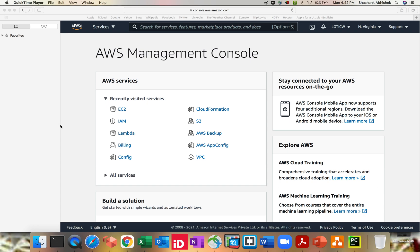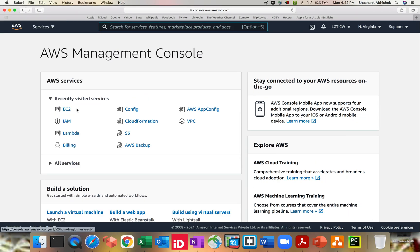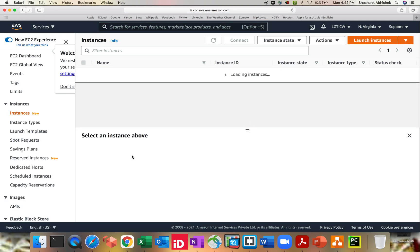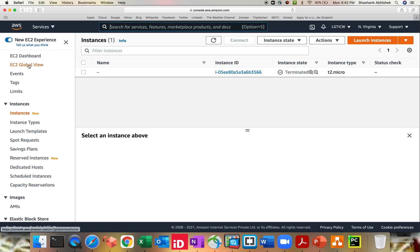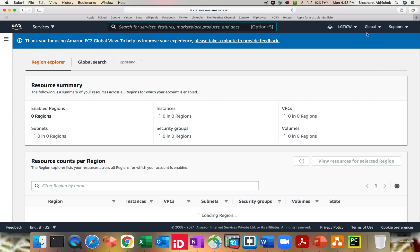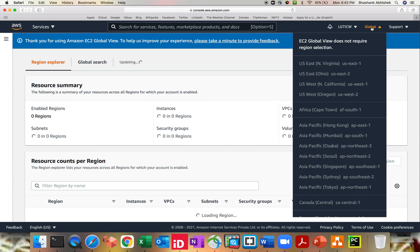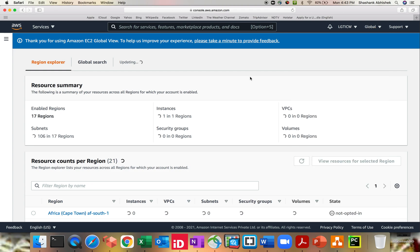How you can navigate to global view? So for that you have to click on EC2. It will navigate to the EC2 dashboard. On the left-hand side, they have named the service itself as EC2 Global View. Let's click on that and as you can see it has changed the region to global now.